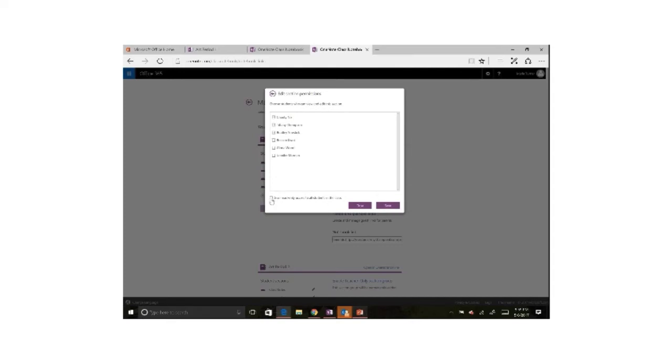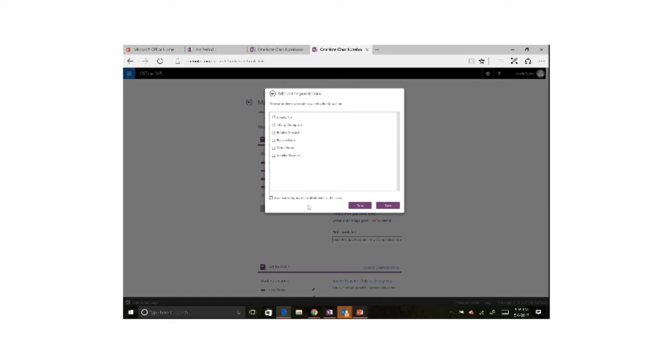but I want the other students in the class to be able to see what's going on in this section. So by clicking the checkbox at the bottom, I can give read-only access to all the students in the class. So now I have a group working in this particular section, and the rest of the class can see what's going on.